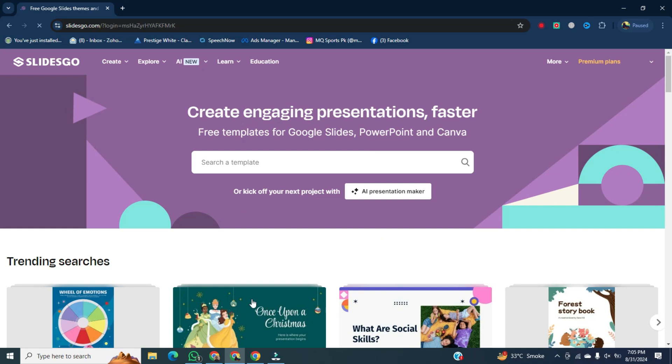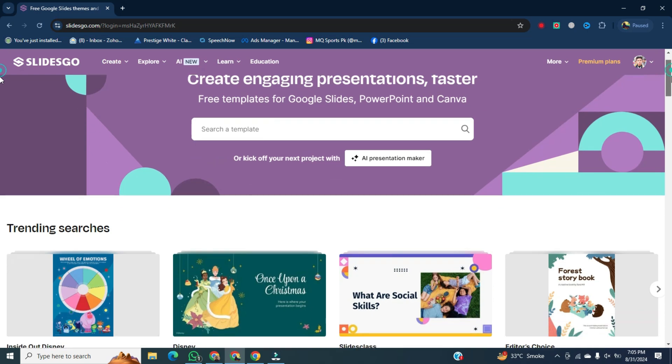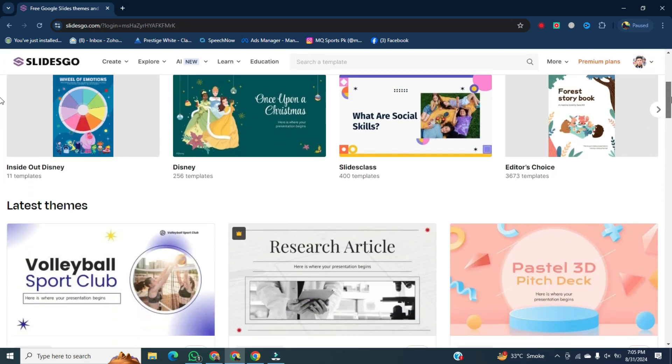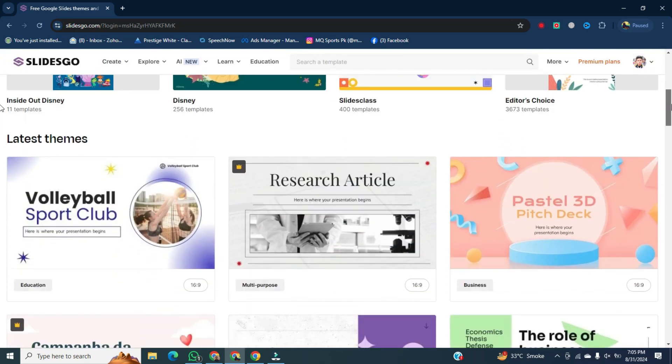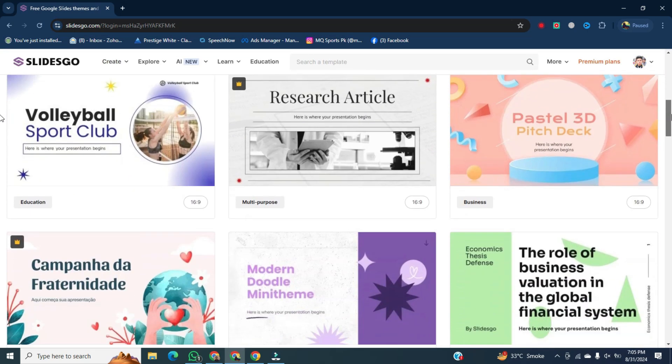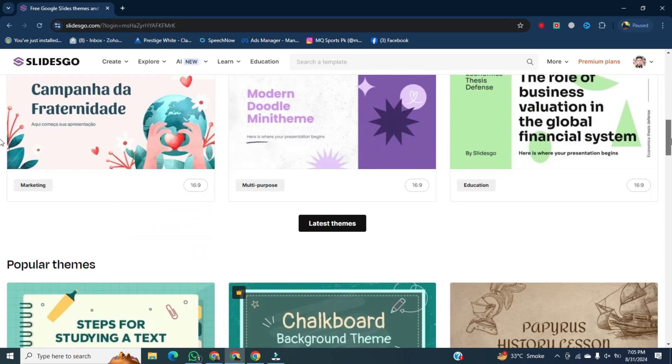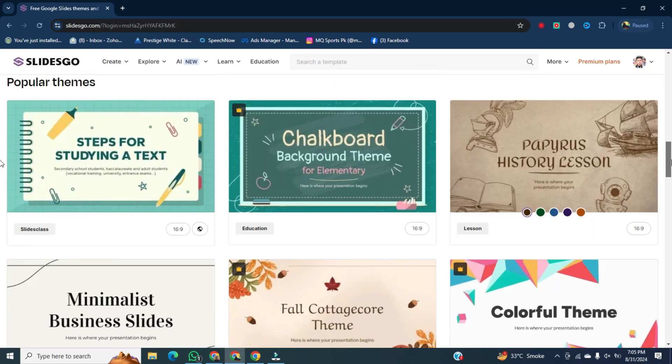SlideGo.com website will be open in front of you. And now here, you will scroll down. Now you can see a lot of PowerPoint slides and designs are available over here.